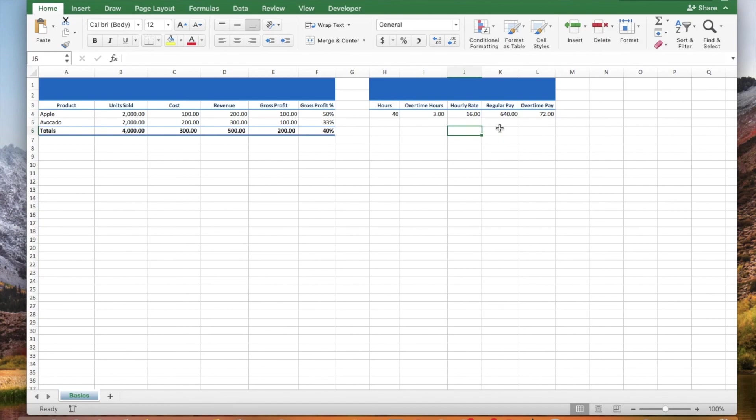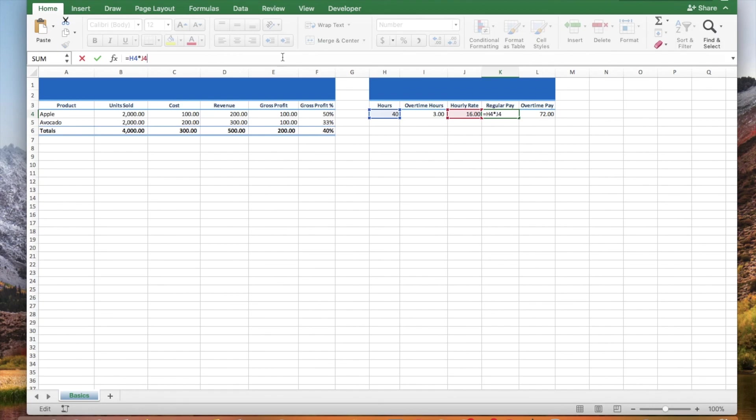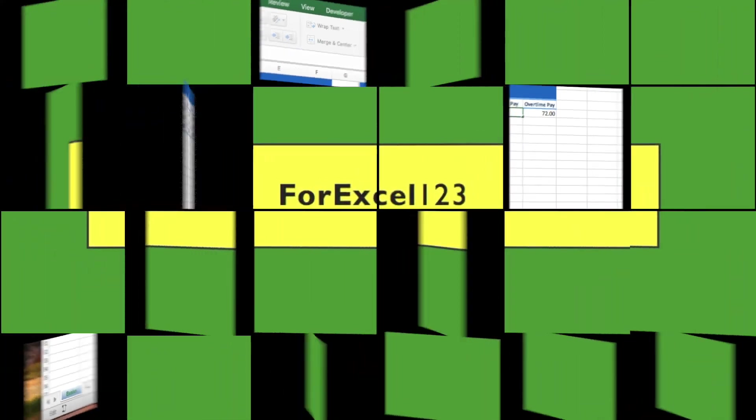If you would like to edit one of the formulas, click the cell and click the formula bar. If you like this video, give it a thumbs up.